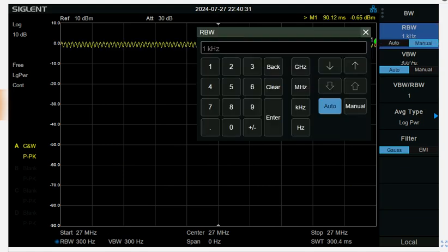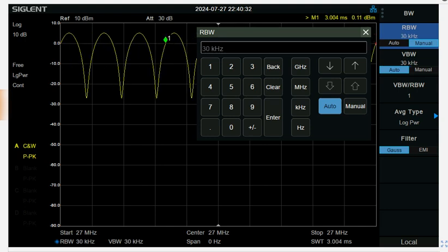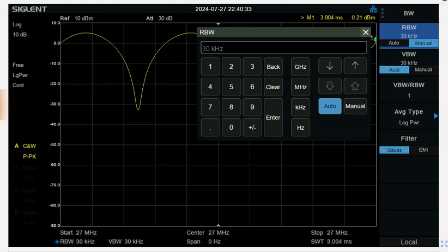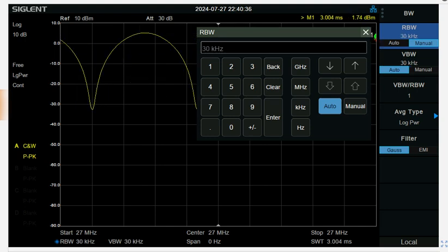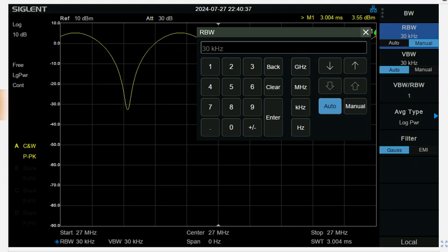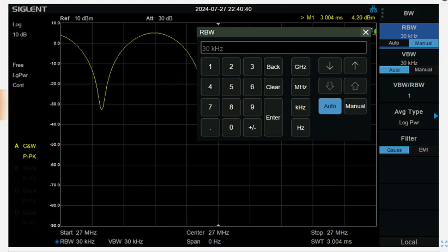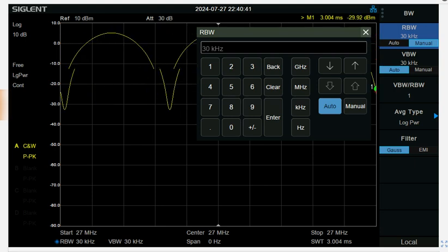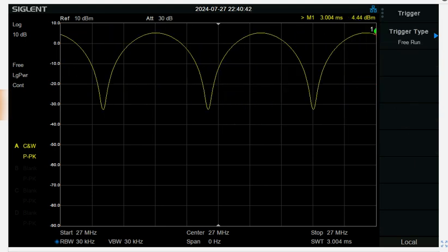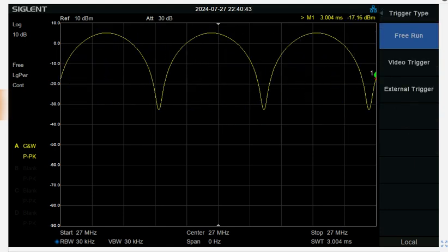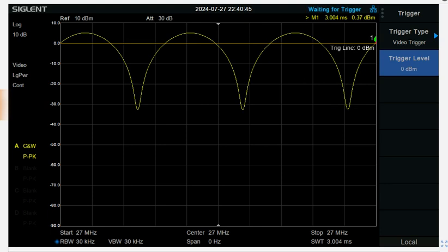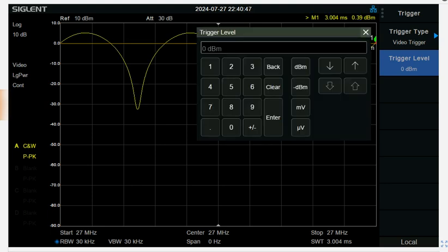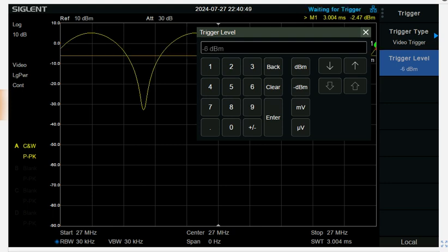You want the RBW, the resolution bandwidth, to be greater than the modulation bandwidth, so that's what we did there. And then trigger will trigger that on a video signal. There you are, got a nice level trigger on it.